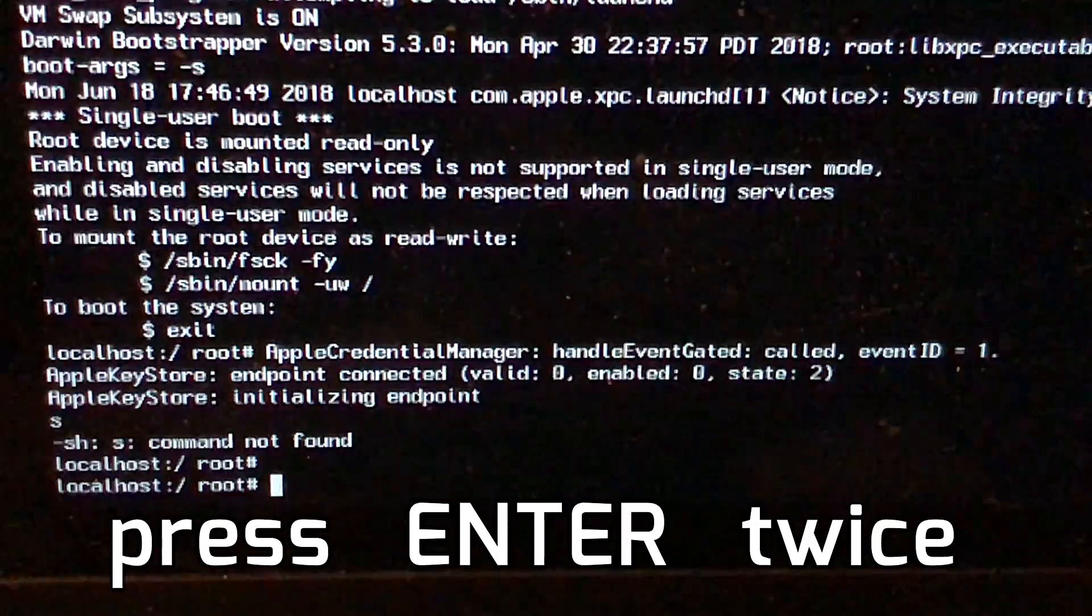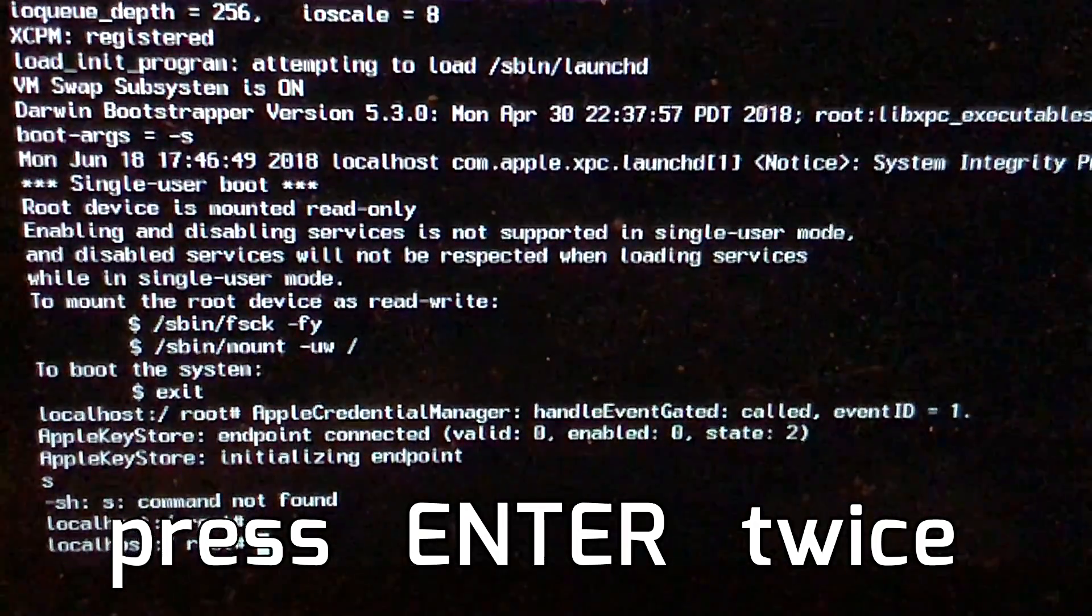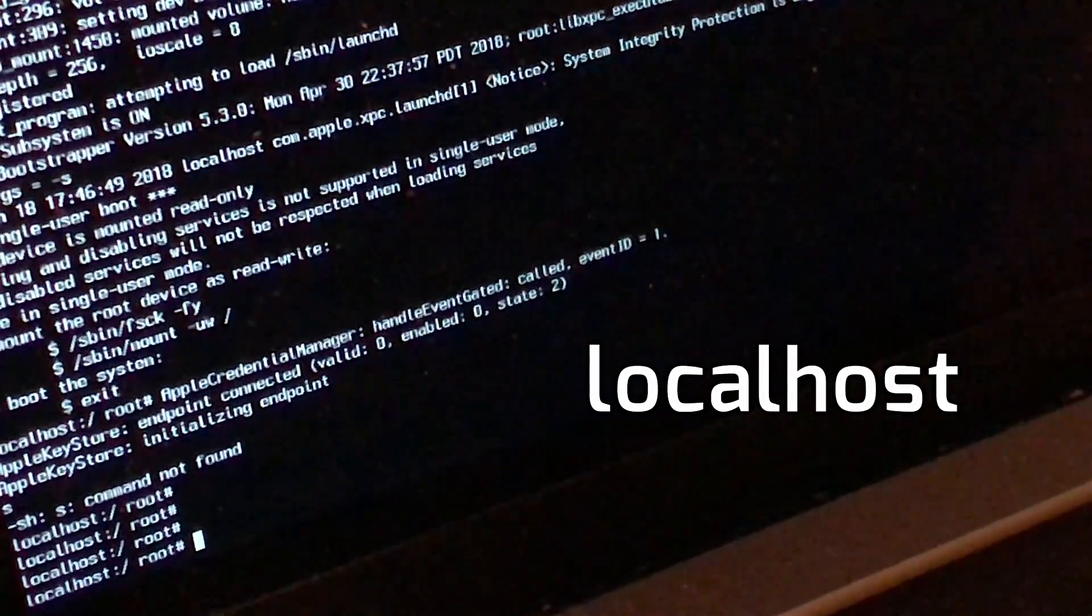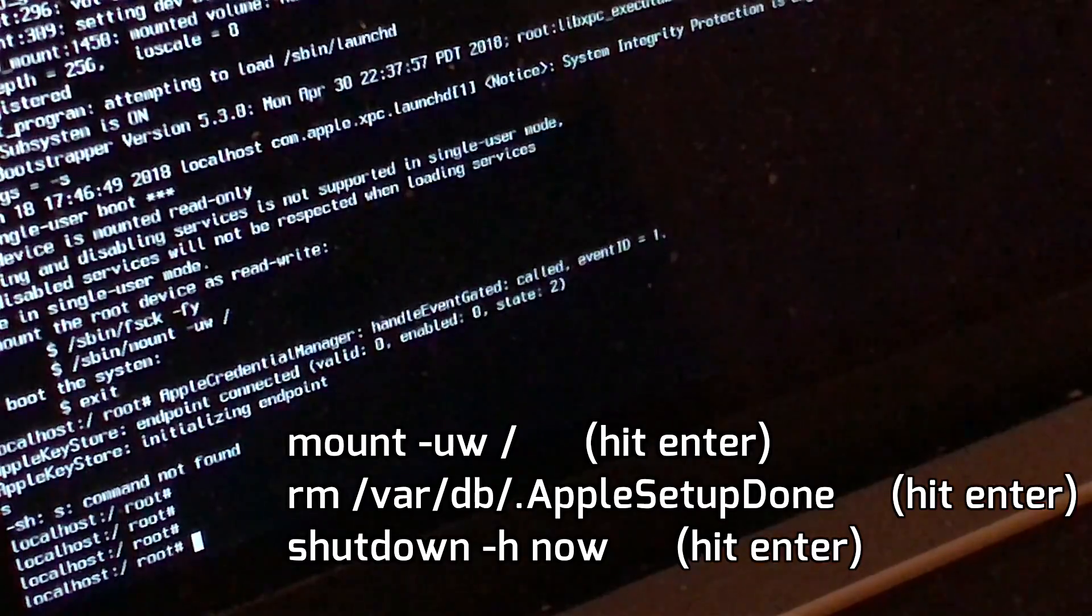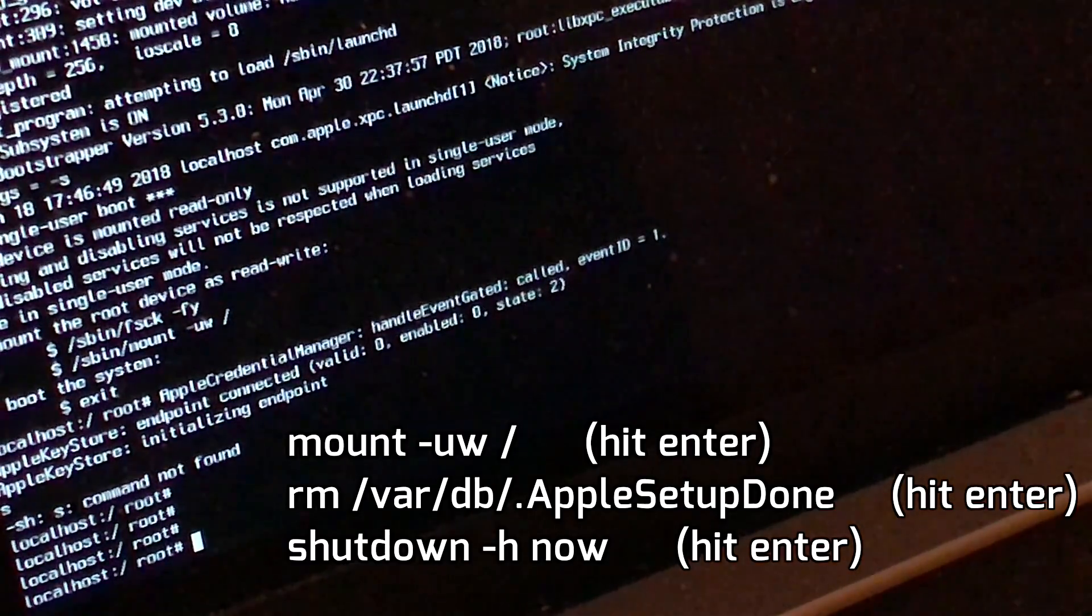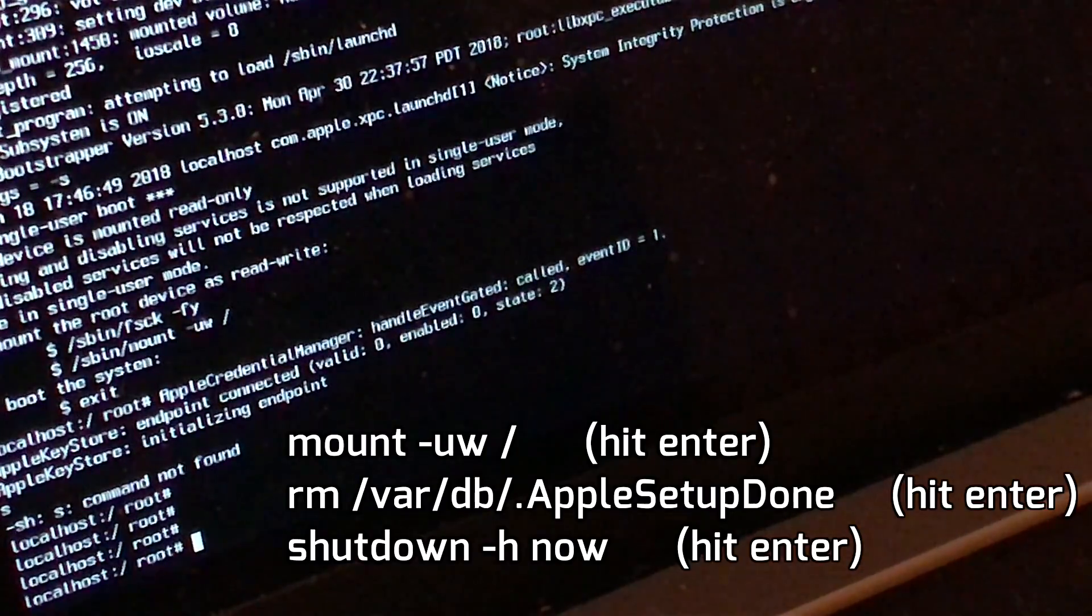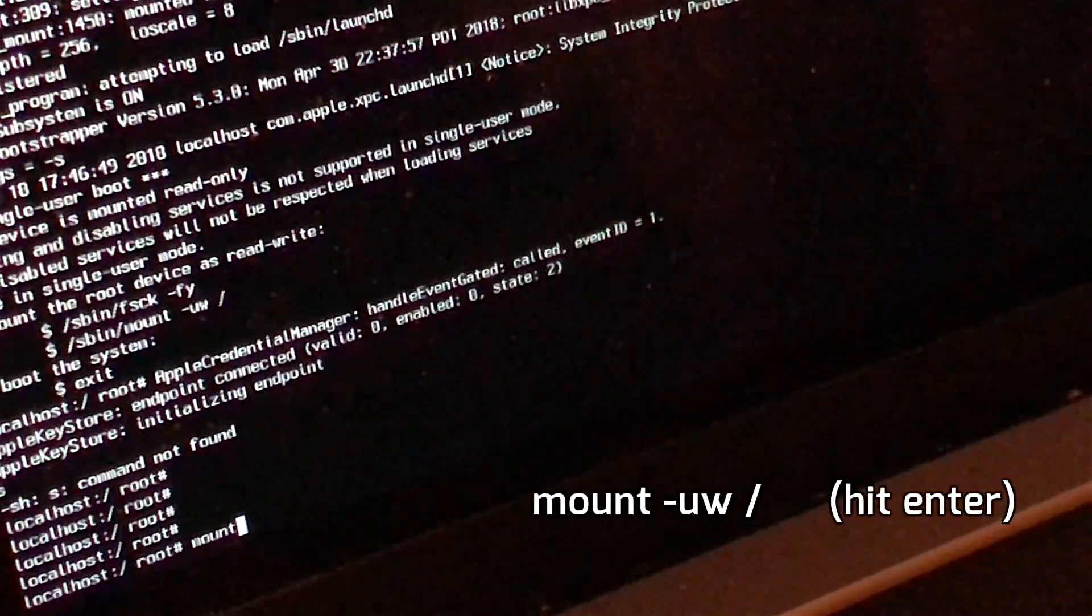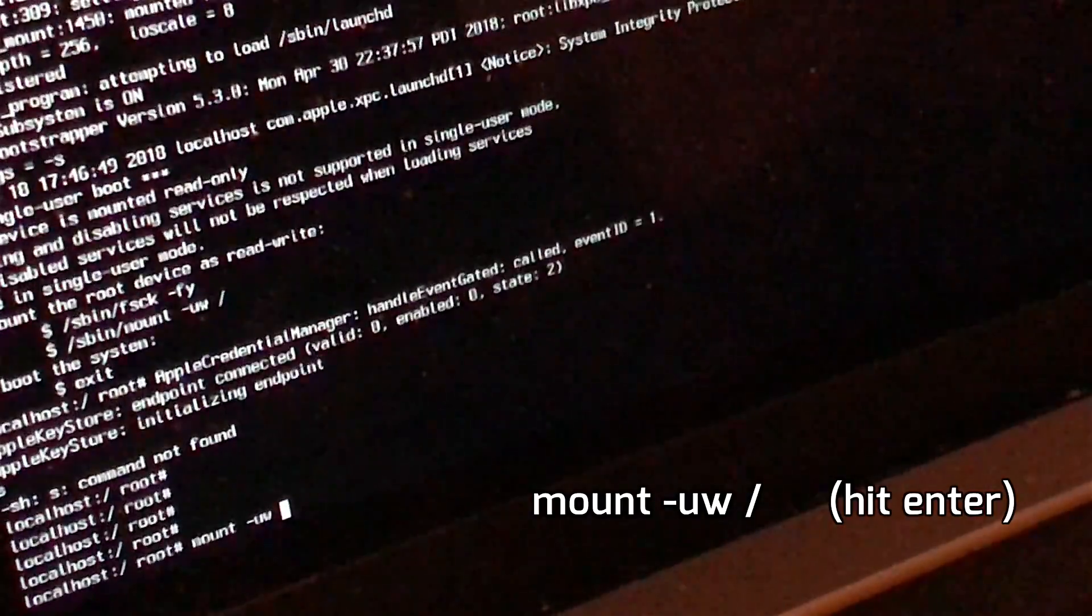Once you reach this screen, you have to type in a command. There are just three commands to type in. Technically, we're going to set up a new account on top of our existing account. First, type mount space hyphen uw space slash, then hit enter.